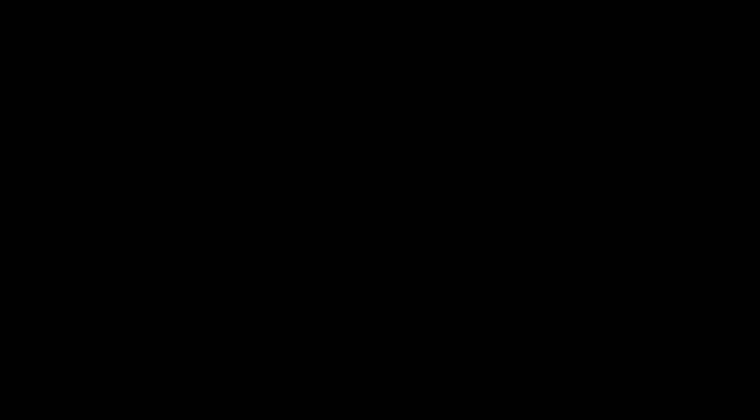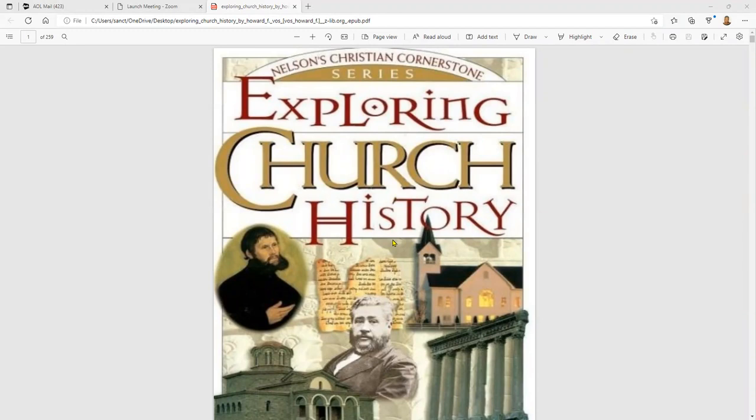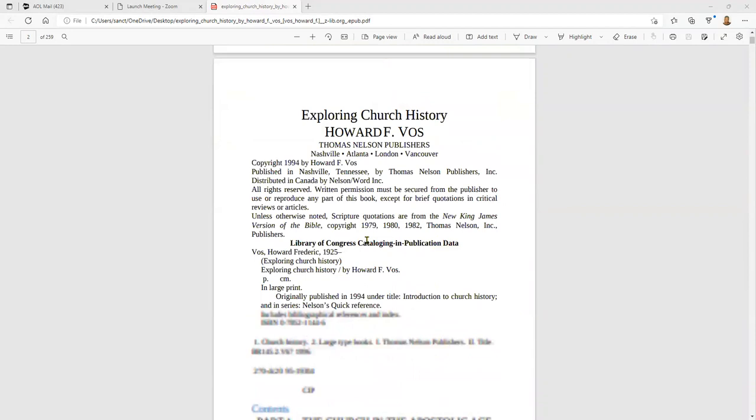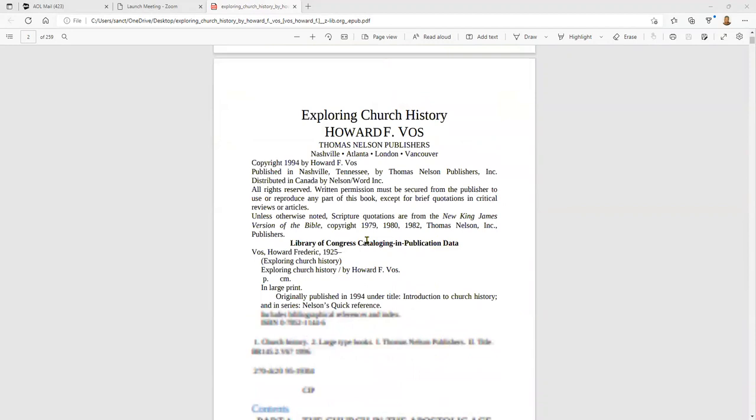Okay, here we go. I am hopeful that this is screen sharing, that you are able to see it. This is what the front of our book would look like: Exploring Church History. It is by Howard F. Voss. He's the author of it. It gives you a little copyright information.